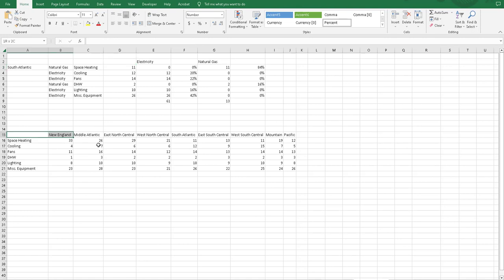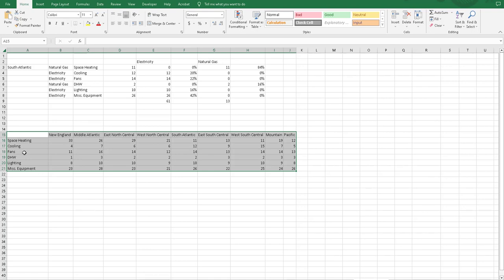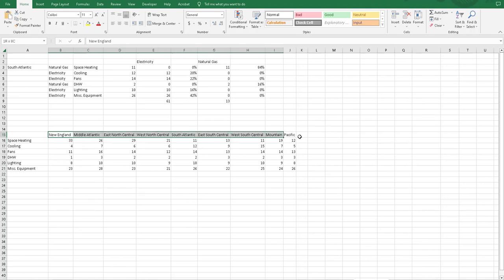This table down here has the different end-use categories of space heating, cooling, fans, domestic hot water, lighting, and miscellaneous equipment, and regions.